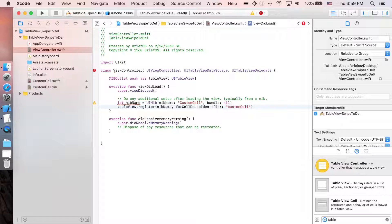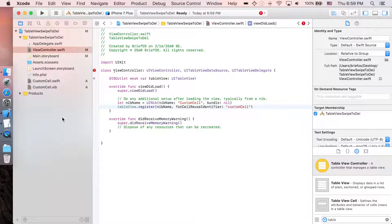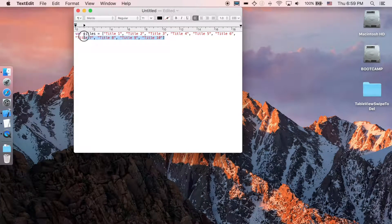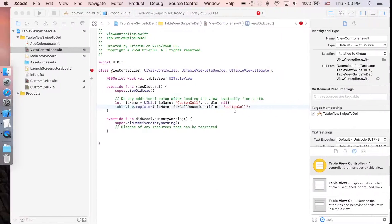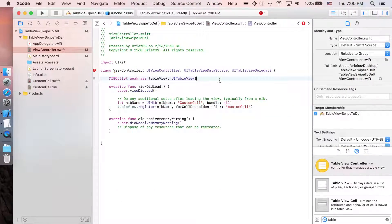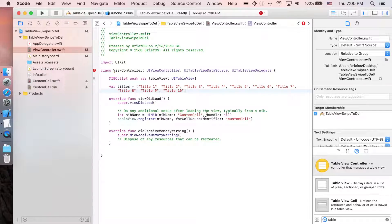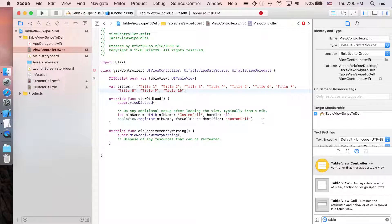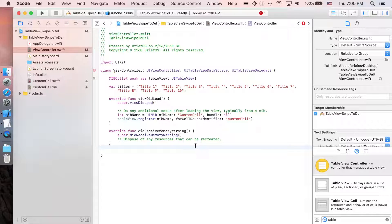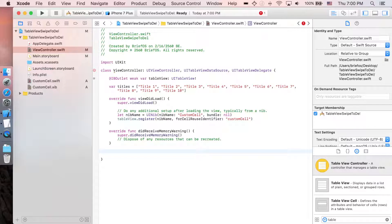Now let's add the title data. You can find this under the description below. I'm just gonna copy this and paste it. So this is an array of 1 to 10, and you can use it to identify how many cells are in the table view.